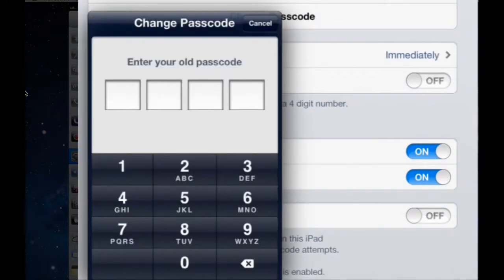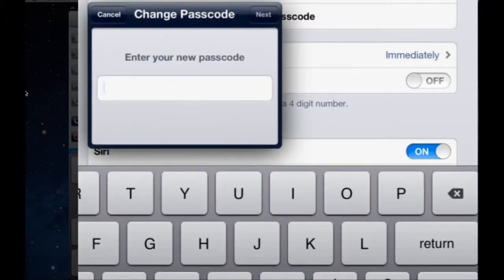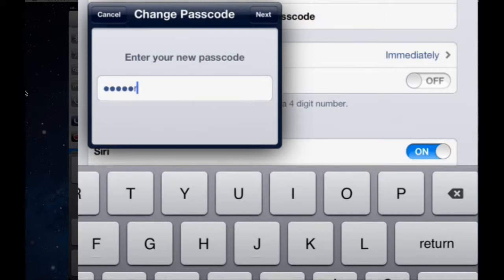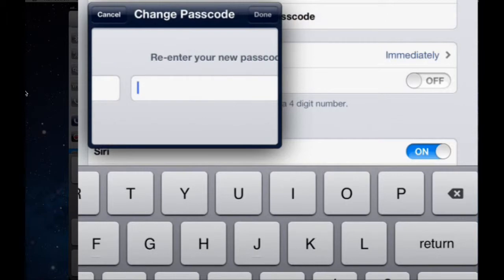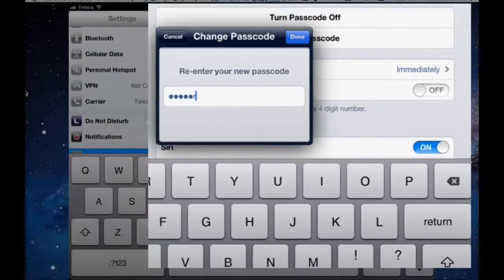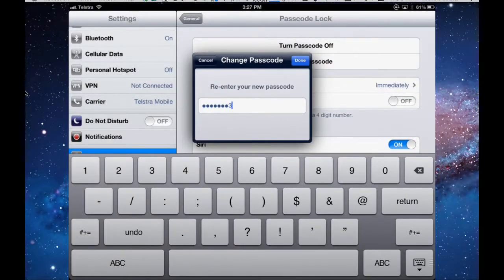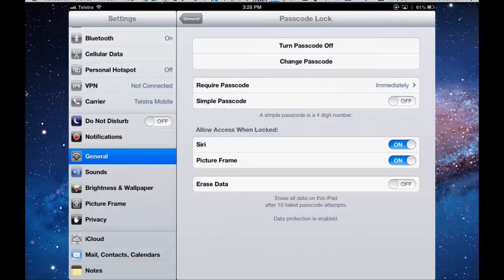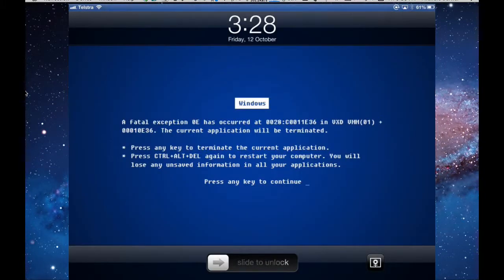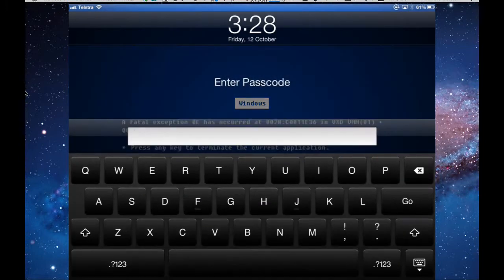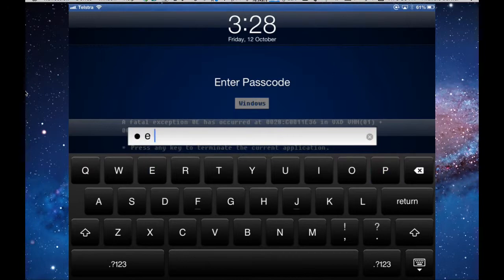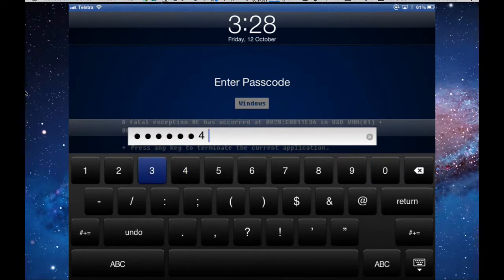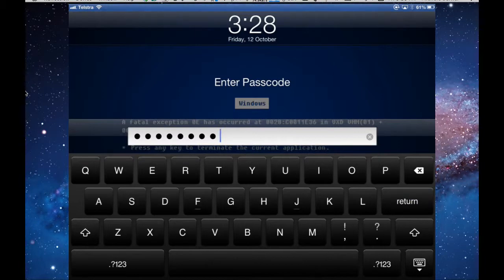If you turn simple passcode off, and enter in your existing passcode, and then your new passcode will be a word, and it can be letters and numbers. So I'll put it in once, then I'll have to re-enter it. And now my passcode is a more complex passcode. So if I put the iPad to sleep, turn it on, and slide to unlock, then I get a keyboard, because my passcode is a mixture of characters and letters.